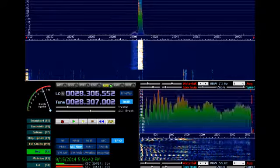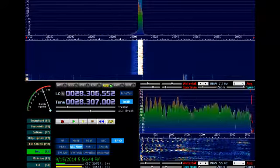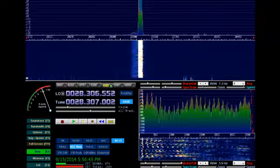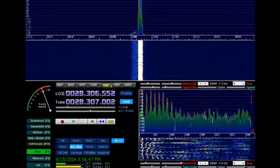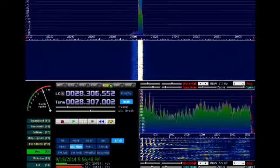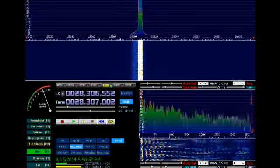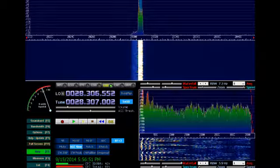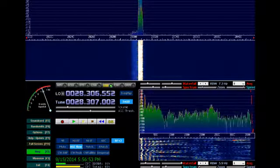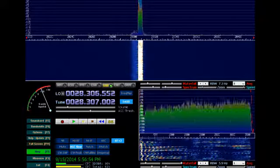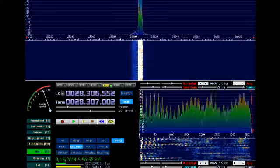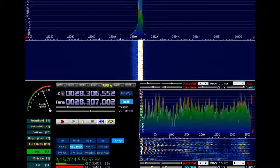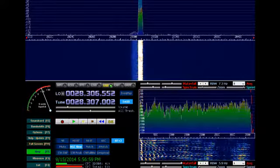Well, you're nice and strong up here on Whidbey Island today. My name is Eric, Echo Radio India Kilowatt. I'm located here on Whidbey Island, and that's in northwest Washington State. And we're going to give you a 5x7, 5x7 signal report.